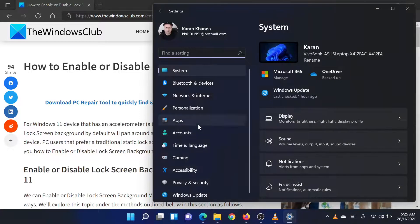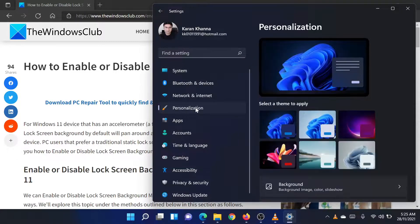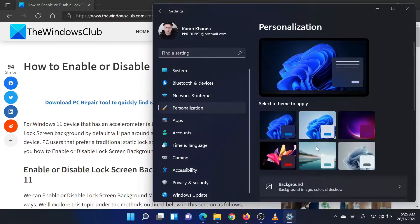In the Settings menu, go to the Personalization tab on the list on the left-hand side.